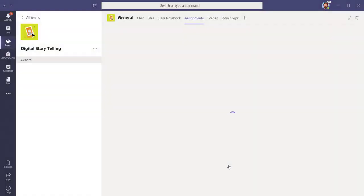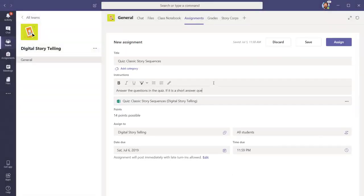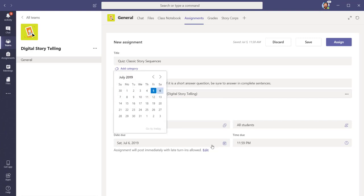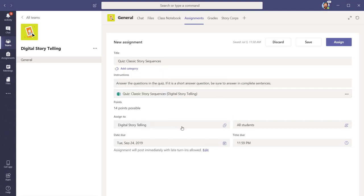Once you've added the quiz to the assignment, you will be able to personalize the assignment. Finally, you can choose whether to save this assignment for later or assign it now by using the buttons in the upper right-hand corner.